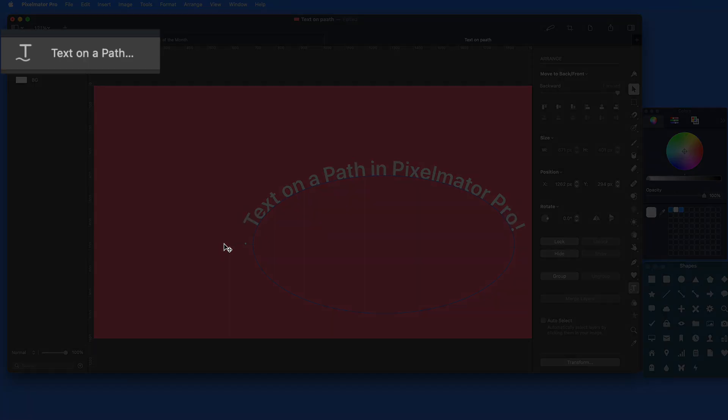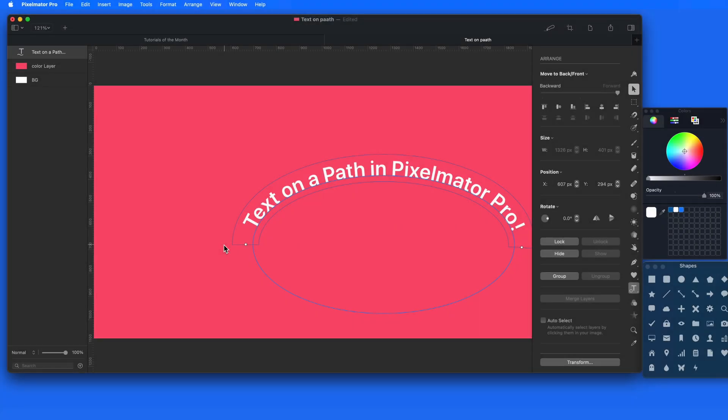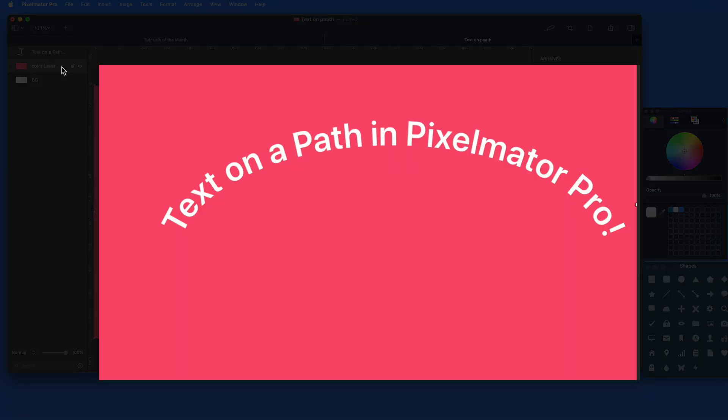Notice that this is on its own Text on a Path layer. The ellipse itself is not going to be visible. Click off to another layer and we're left with just the text.